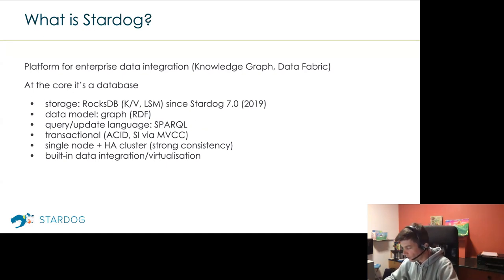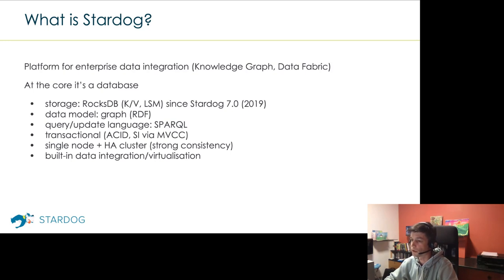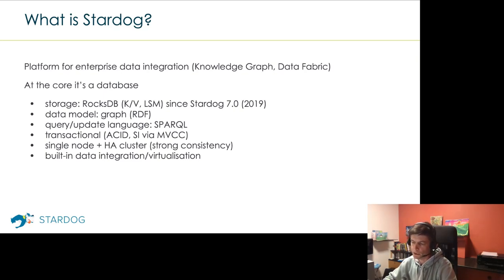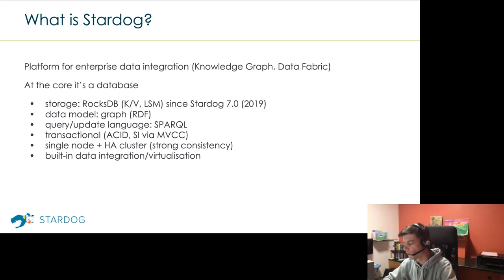What is Stardog? If you go to the webpage, it's presented as a platform for enterprise data integration, aimed at bigger companies with lots of data sources and no single unified view of the data. At the core of the system, it's a database with well-defined components. At the storage level it's RocksDB, a key-value store forked by Facebook from LevelDB. It's LSM-tree-based, and Stardog has used it since version 7.0.